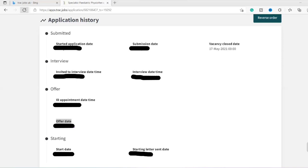And once you've done your biometrics and everything, it will just take about one to three weeks. And in my personal experience, I think it just took me about one week for my skilled worker visa to actually arrive. So within one to two weeks, I got the visa to start to be employed from the NHS.